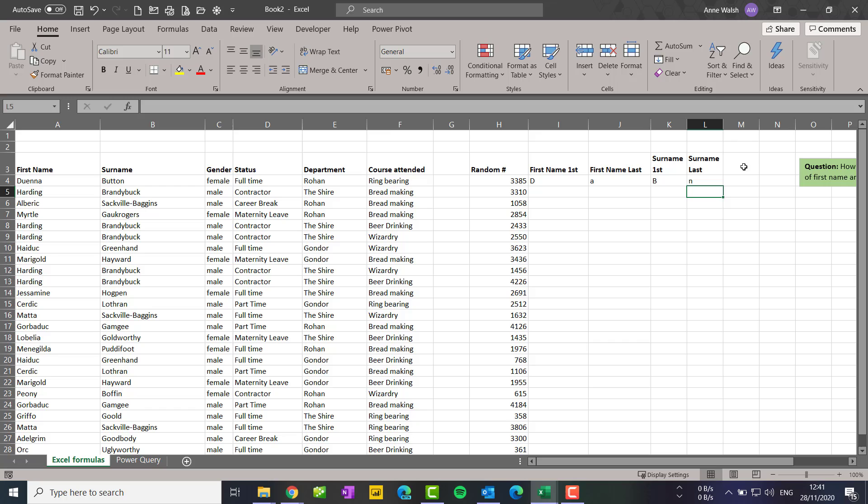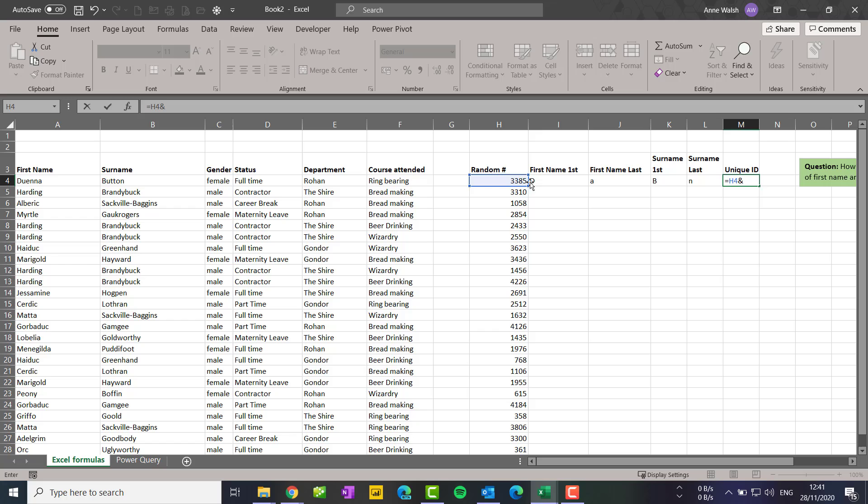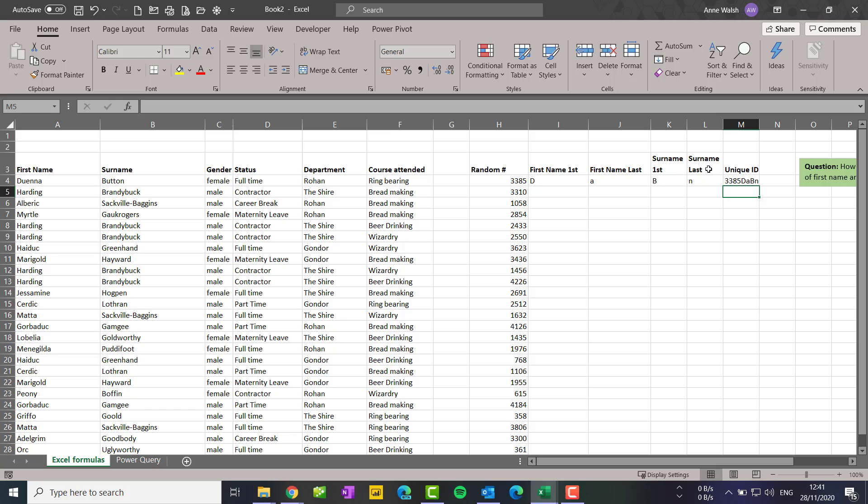All right, then I'm going to combine them to my new unique ID. I use that by going equals, this, ampersand, this, ampersand, this one, ampersand, this one, ampersand, this one. Press enter, so I now have my unique ID created.